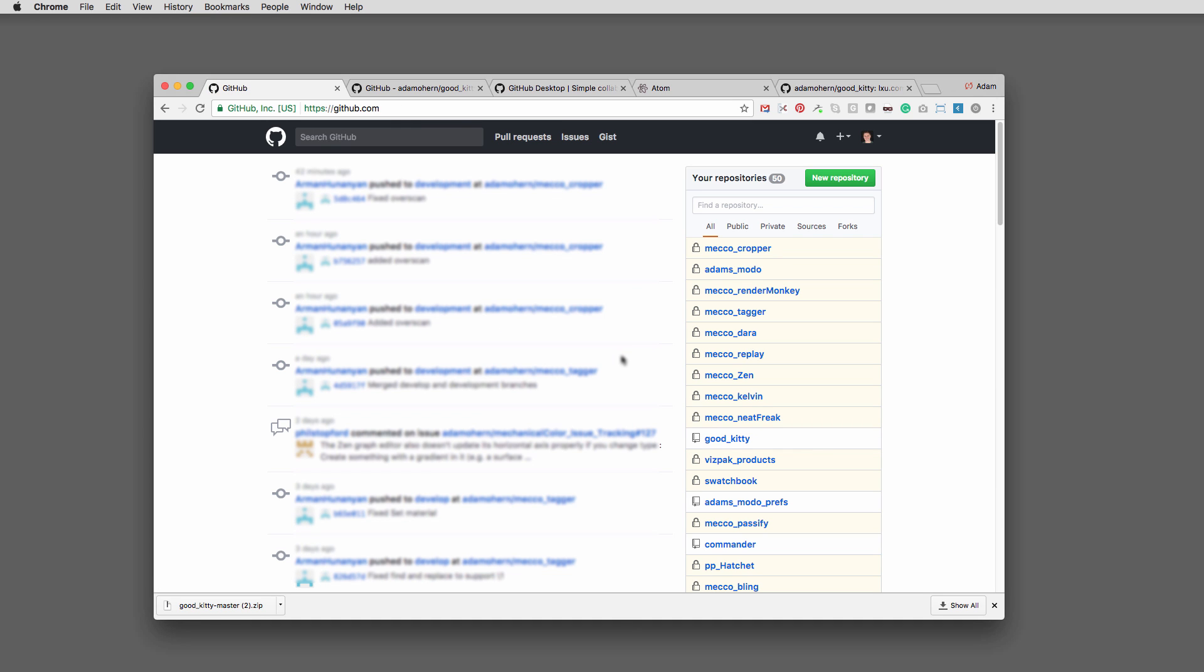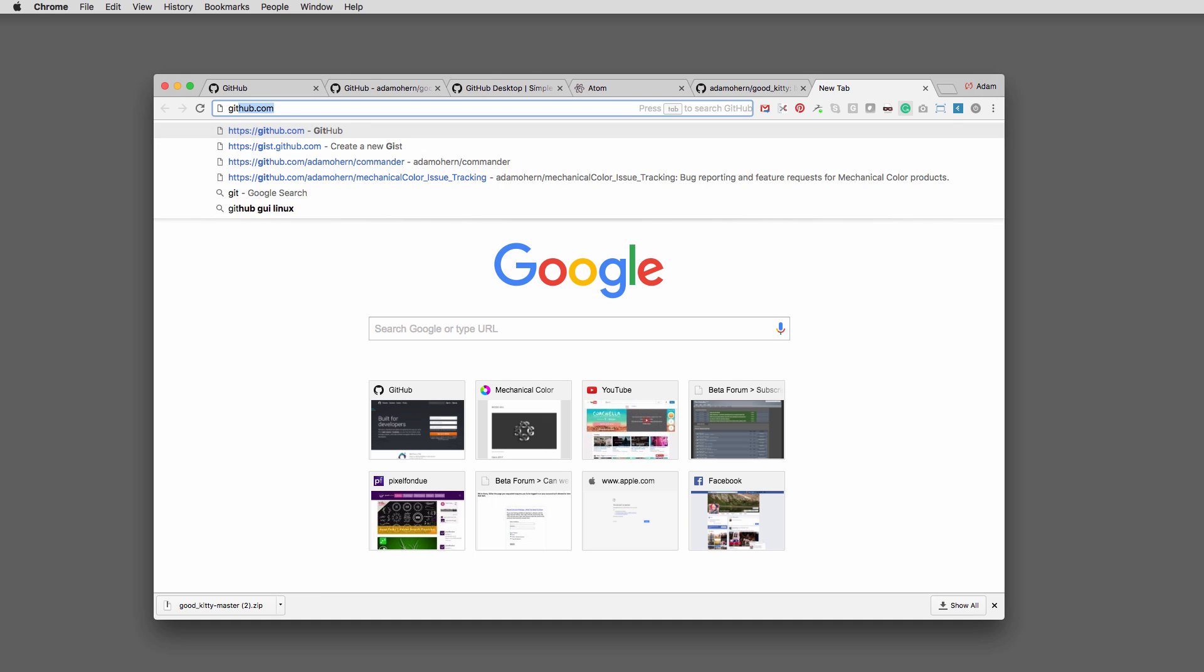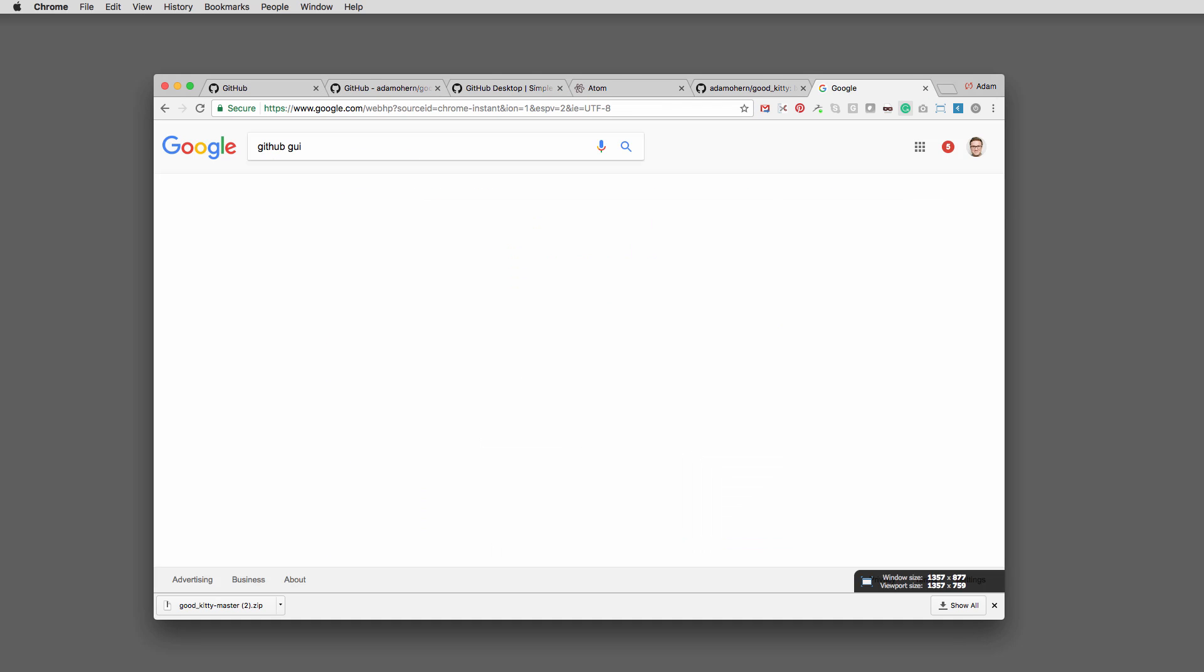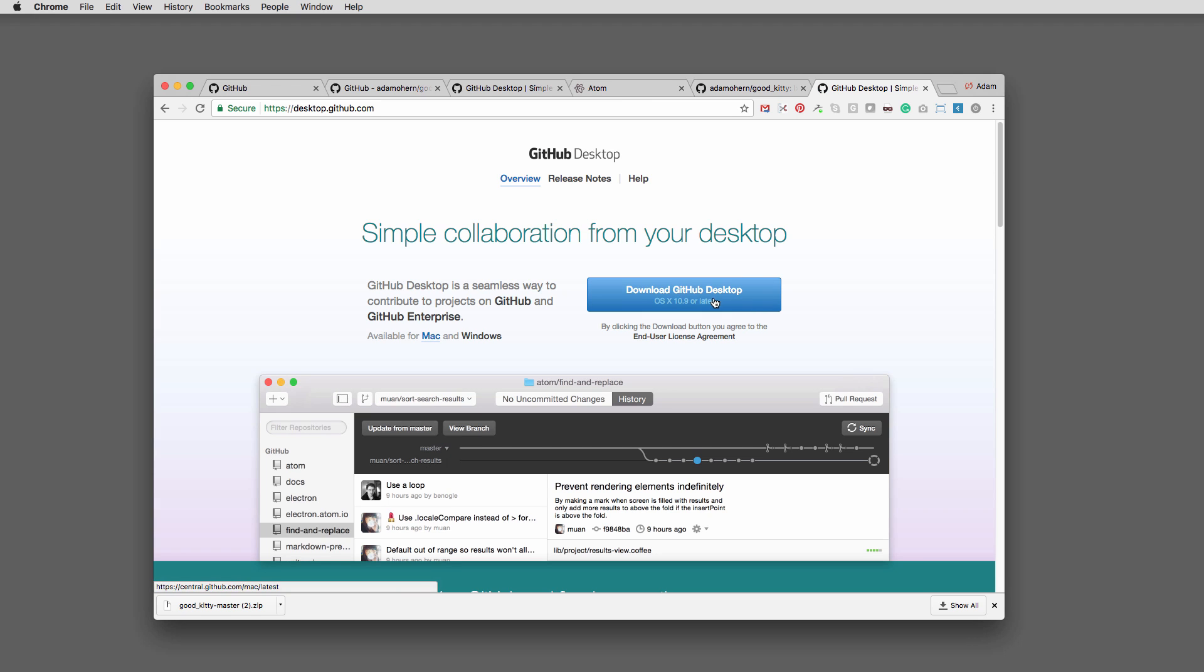Create a free GitHub account and log in. Search for GitHub GUI and download the GitHub app for Mac or Windows.